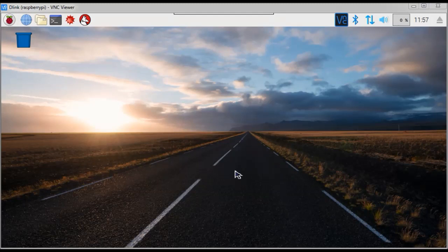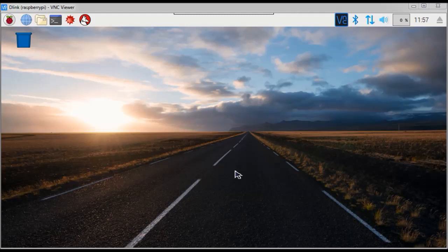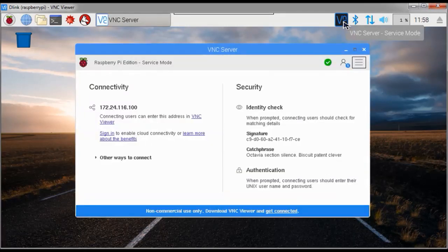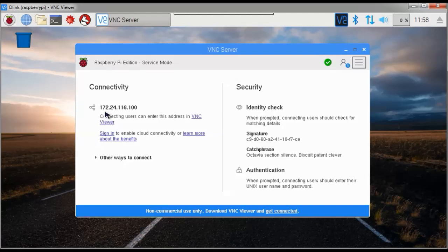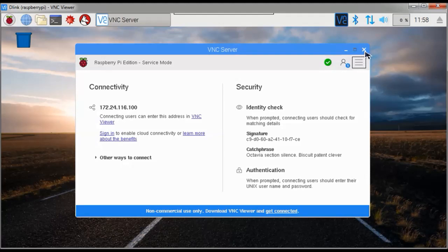After enabling VNC you need to get the Raspberry Pi's IP address. The easiest way to do that is click on the VNC icon. And here you see the IP address 172.24.116.100. Please note this down because you will need that later.